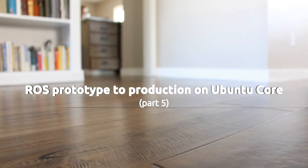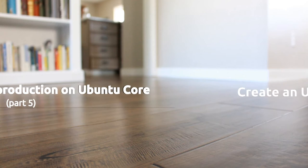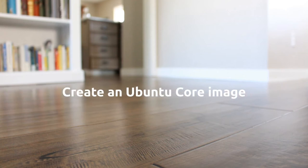In part 4, we created a gadget snap to allow for confined access to the TurtleBot and updated our ROS snap to take advantage of it. Today, we're going to be putting these pieces together into a custom Ubuntu Core image that's ready for the factory.